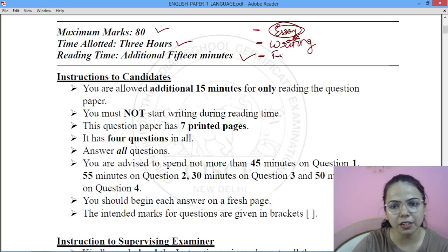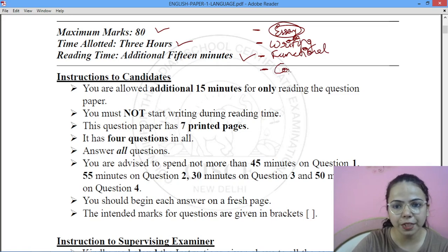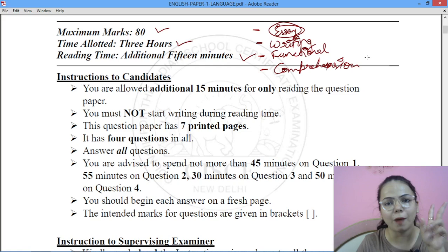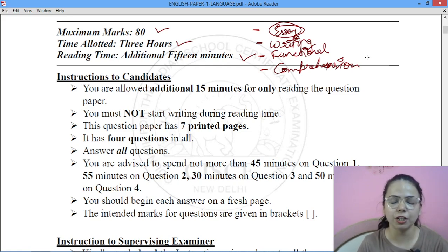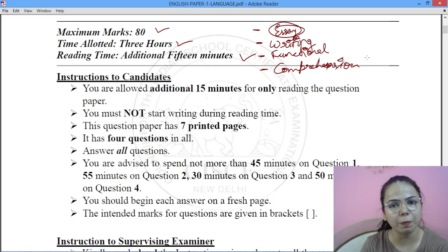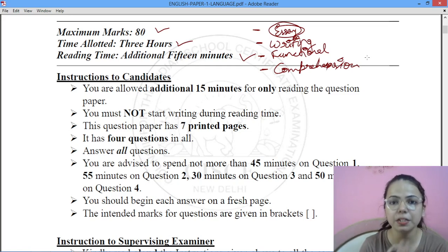After that, you have functional grammar, which you should do in the actual exam time at the end. During the additional 15 minutes, you are supposed to read twice. First, read the full comprehension like a story, then read all the questions. Then go again and do a focused comprehension reading. 15 minutes are very sufficient for you to complete your full comprehension.